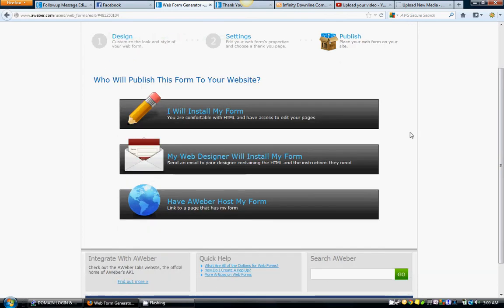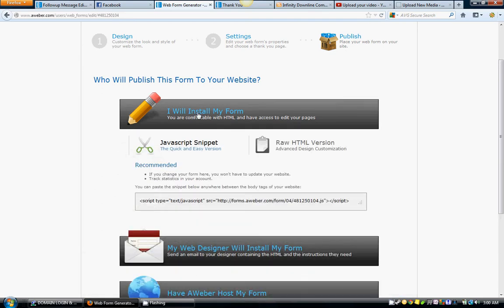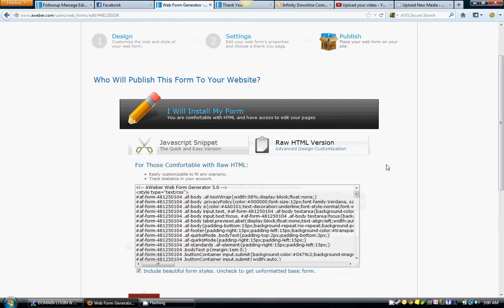Now this is the main thing I want you to see: who will publish this form to your website? I will install my form, my web designer will install my form, or have AWeber host my form. You want to click this first one, I will install my form, and it'll give you a JavaScript snippet or a raw HTML version. I suggest you do the raw HTML version because we're inserting it into a WordPress widget.